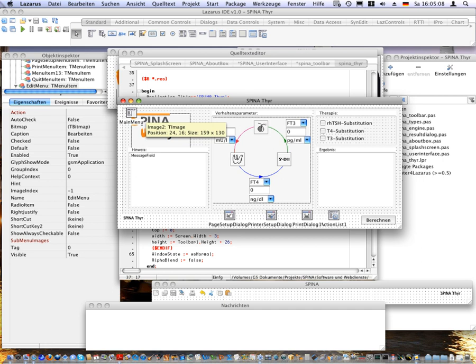Total Commander 64-bit version. Double Commander is a cross-platform open-source file manager with two panels side by side, inspired by Total Commander and features some new ideas. CudaText is a cross-platform open-source text editor. Coedit is an IDE for the D programming language.